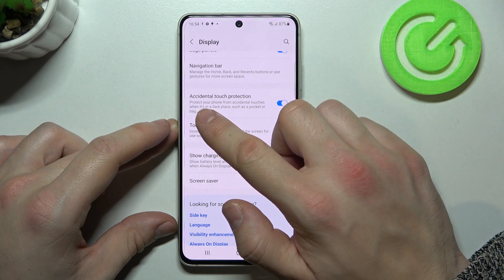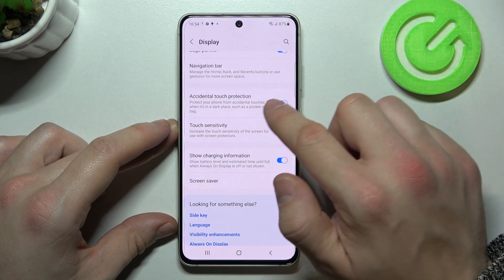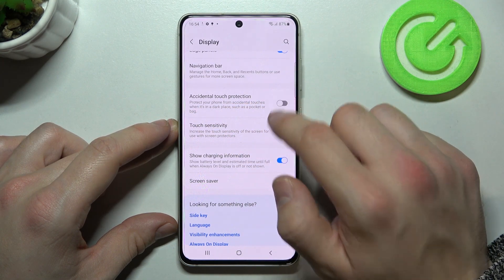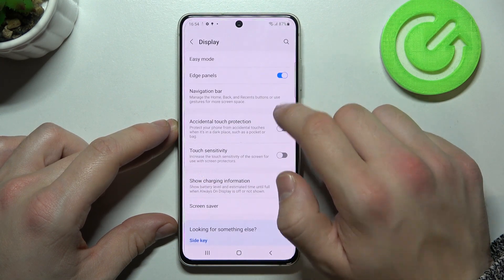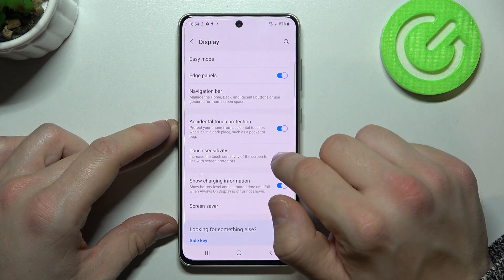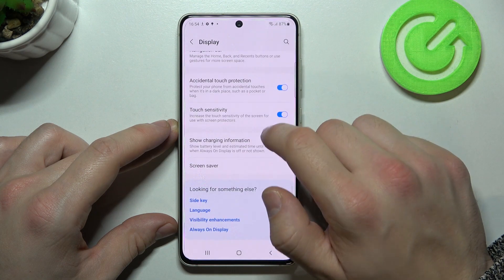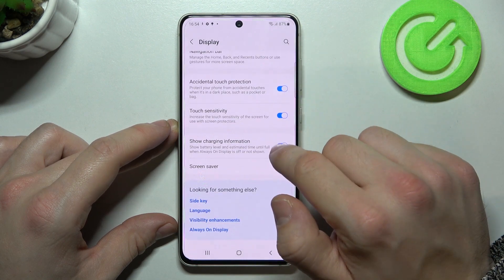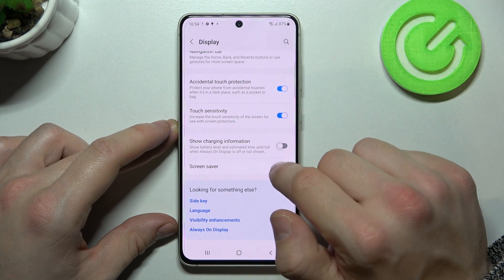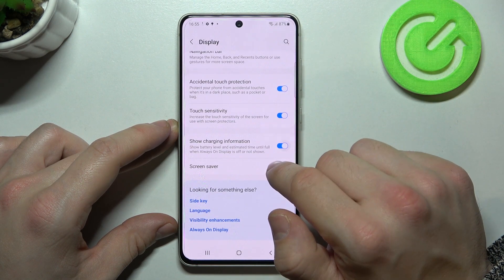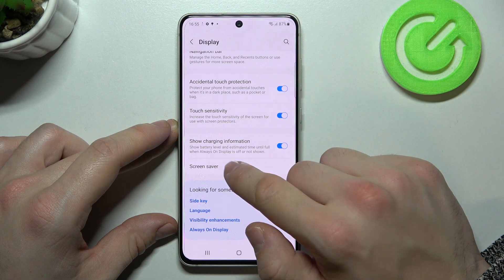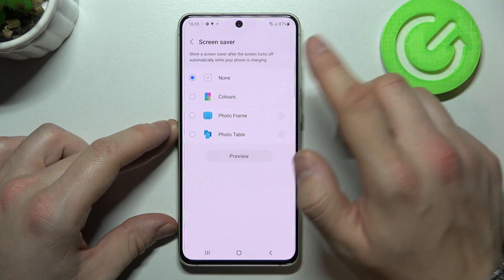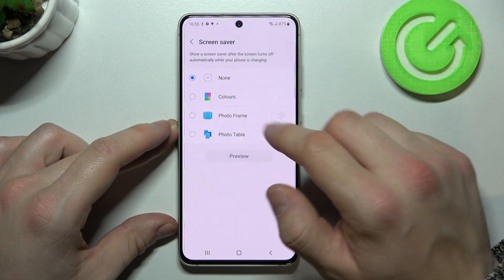Next we've got accidental touch protection, touch sensitivity, show charging information, and screen saver.